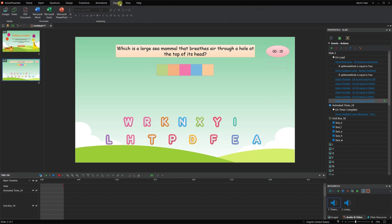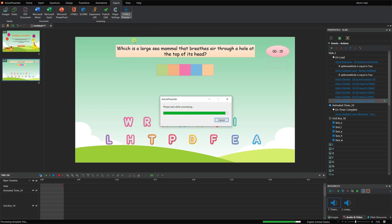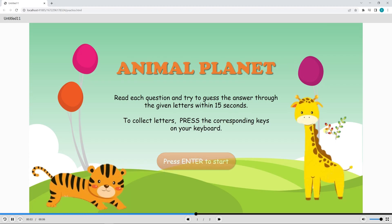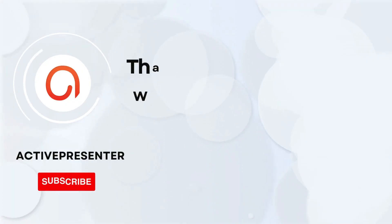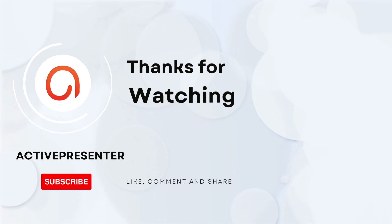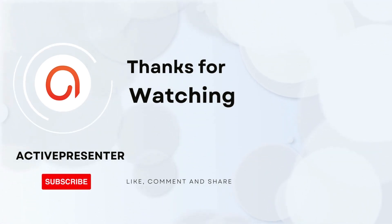Before exporting the game, you can preview how it works. Finally, export the game to HTML5, SCORM, or XAPI packages depending on your needs. Hope it will help! Don't forget to like, share, and subscribe to our YouTube channel to get more useful e-learning content.